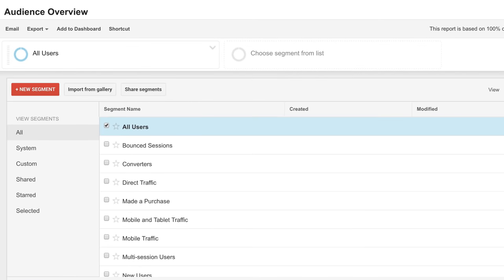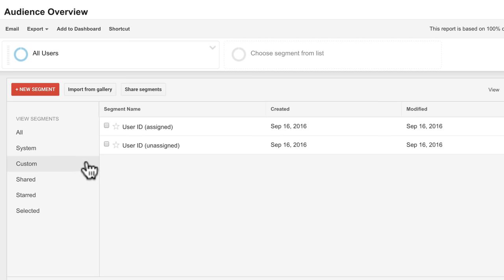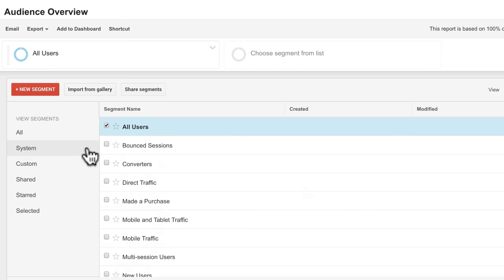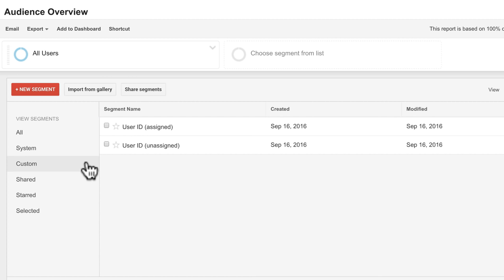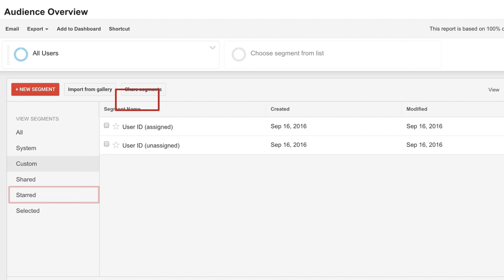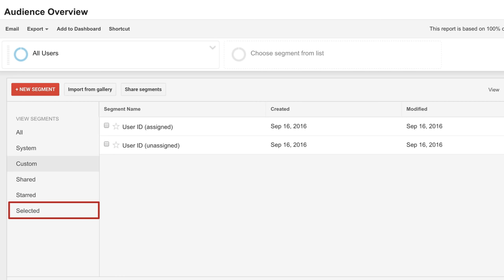There are two types of segments: Default Segments and Custom Segments. Default or System Segments are segments already available in Google Analytics and show up under the Systems section. Custom Segments are segments that you create and show up under Custom. You can also import segments that other users have created or share your own custom segments. You can favorite any segments you think you want to use often and view the segments currently selected.